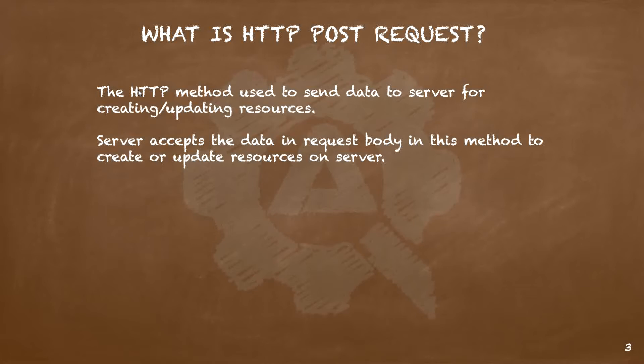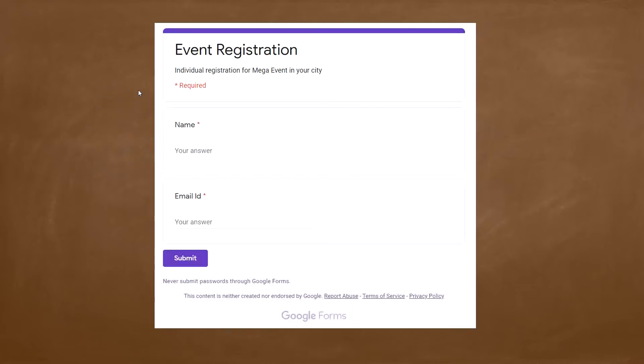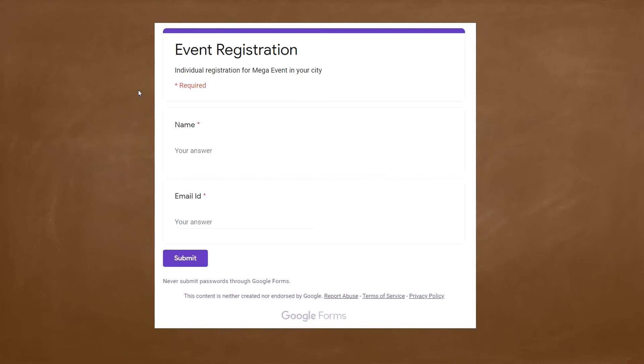We come across usage of POST requests many times in our day-to-day life. To give you a simple example, you must have seen these kinds of forms many times. Whenever we fill in the details and click submit, our registration is created on the server. This is a very basic example of POST request usage, and it resulted in creating a new resource, which is a registration in this case.